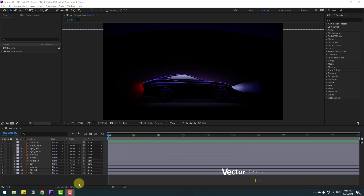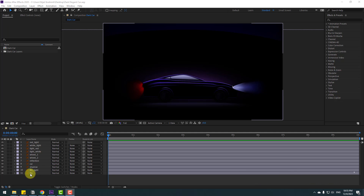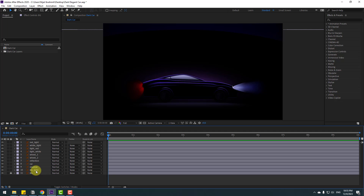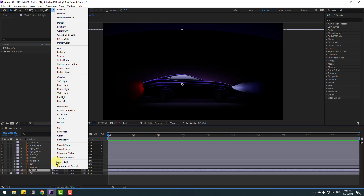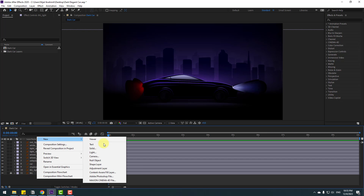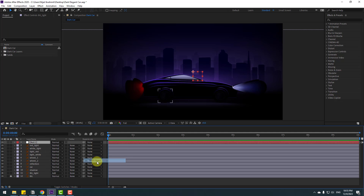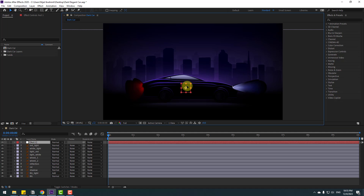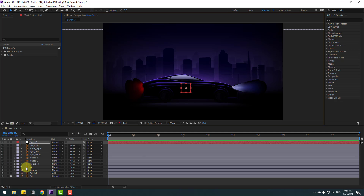Welcome back. First, let's make the parent links. Select the background, go to normal, then select and add the backgrounds. Let's create a new null object to control the car. To move the anchor point to center, hold Control and double-click the Pan Behind icon, then click the selection tool and move this null object to the center.